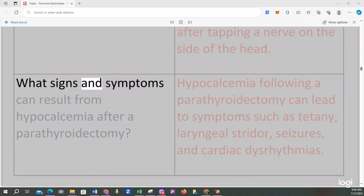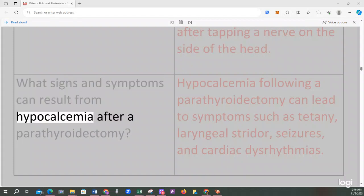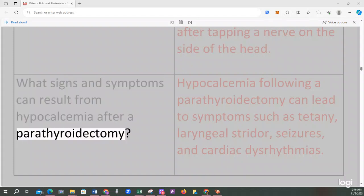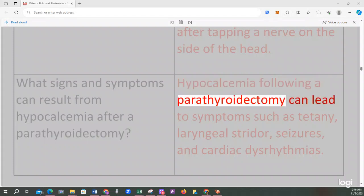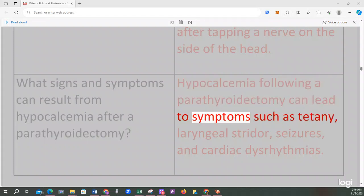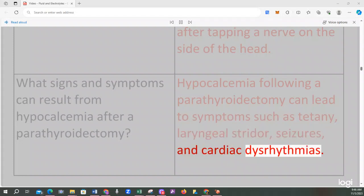What signs and symptoms can result from hypocalcemia after a parathyroidectomy? Hypocalcemia following a parathyroidectomy can lead to symptoms such as tetany, laryngeal stridor, seizures, and cardiac dysrhythmias.